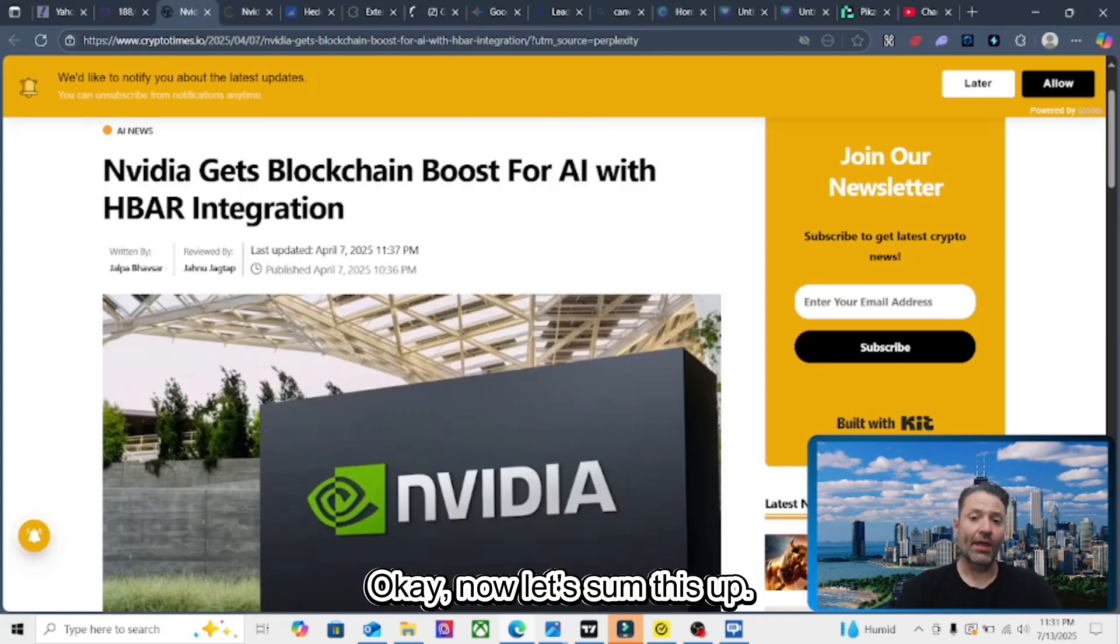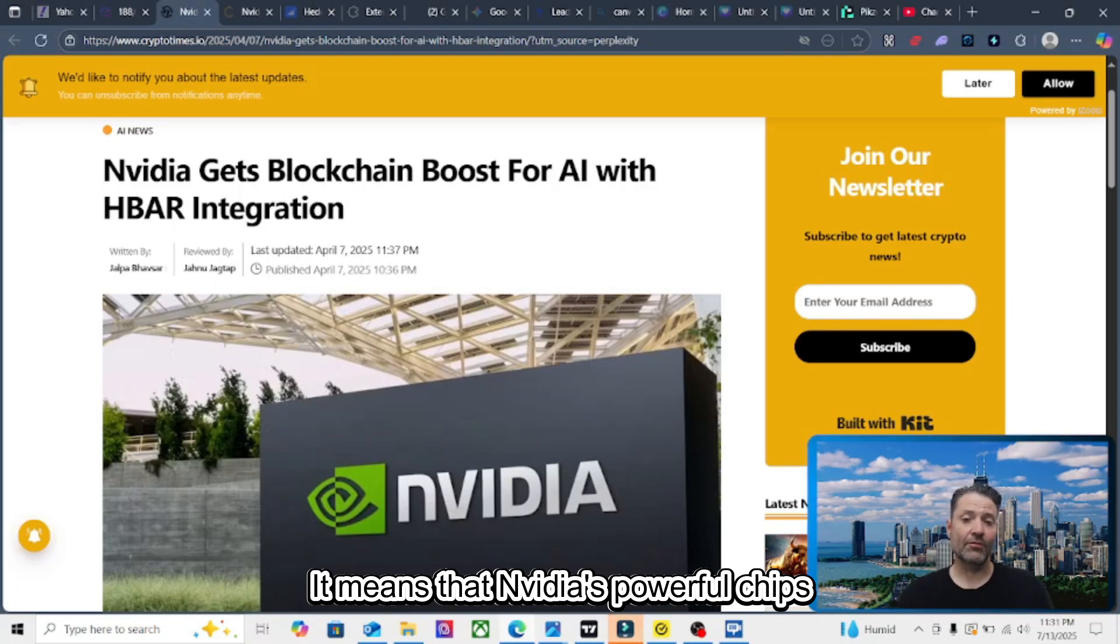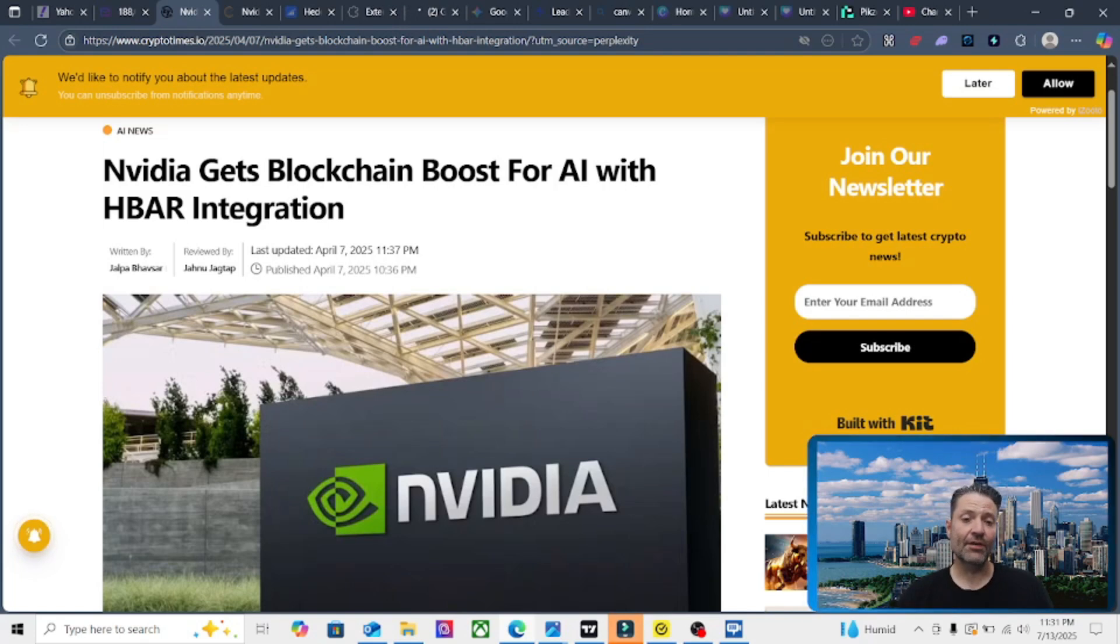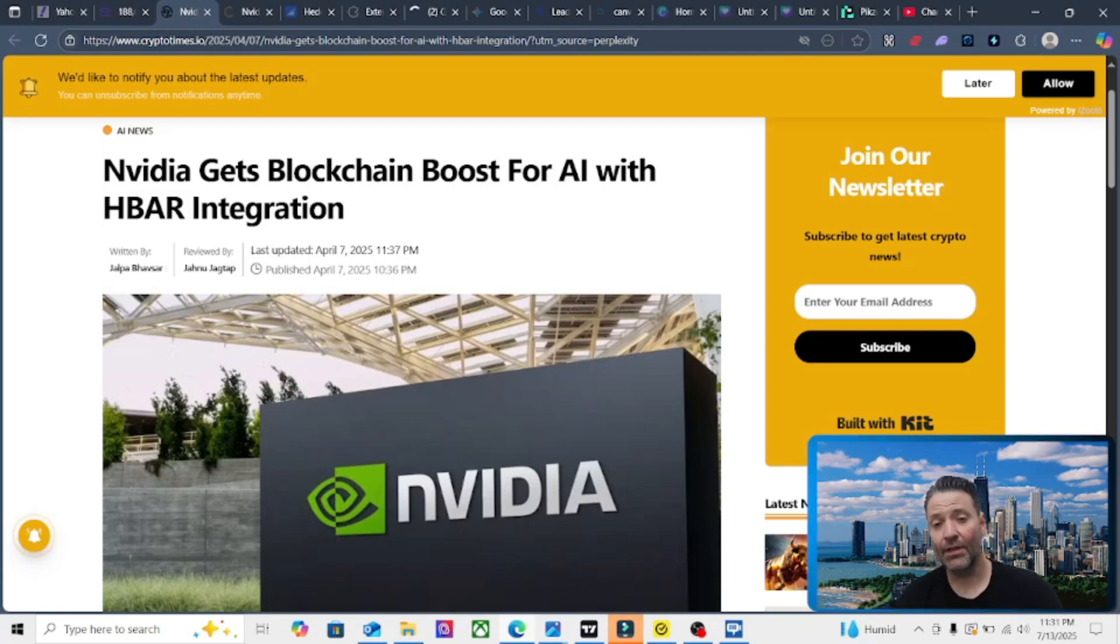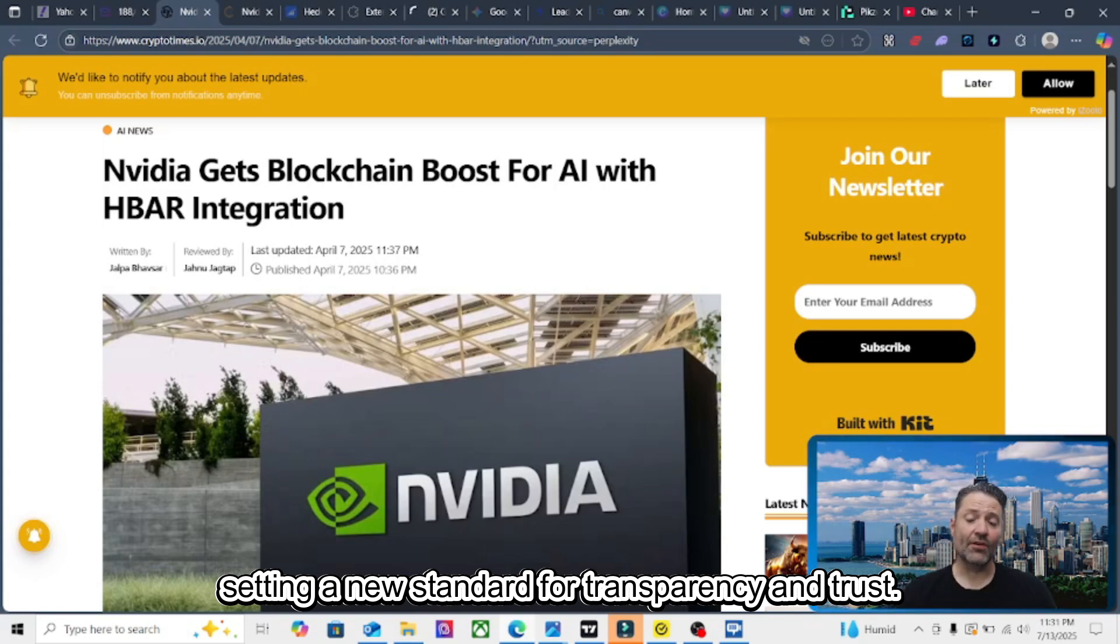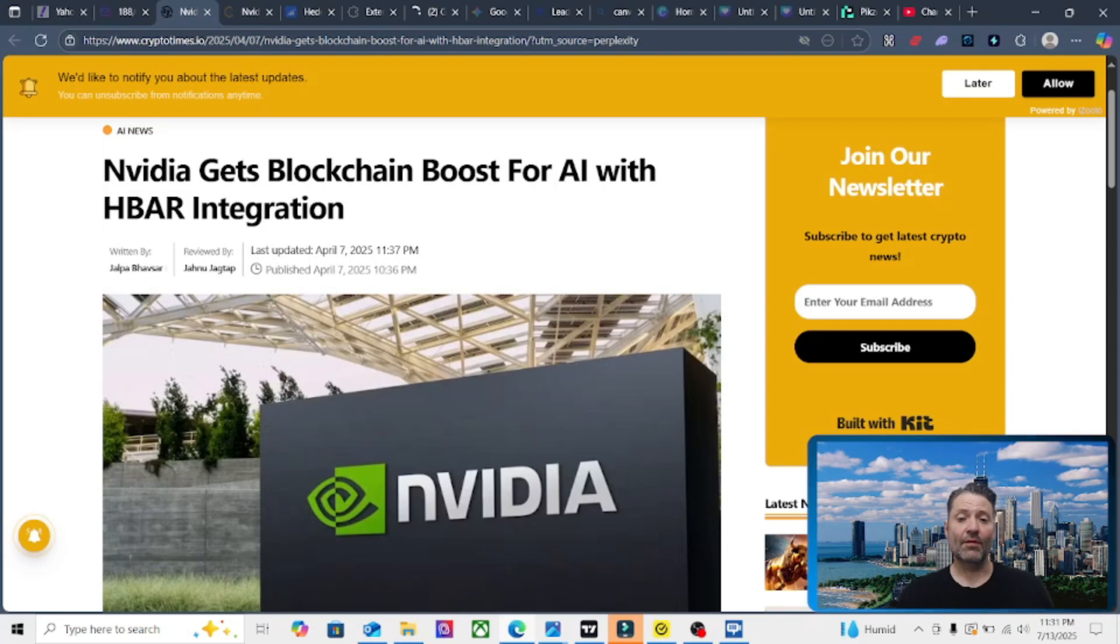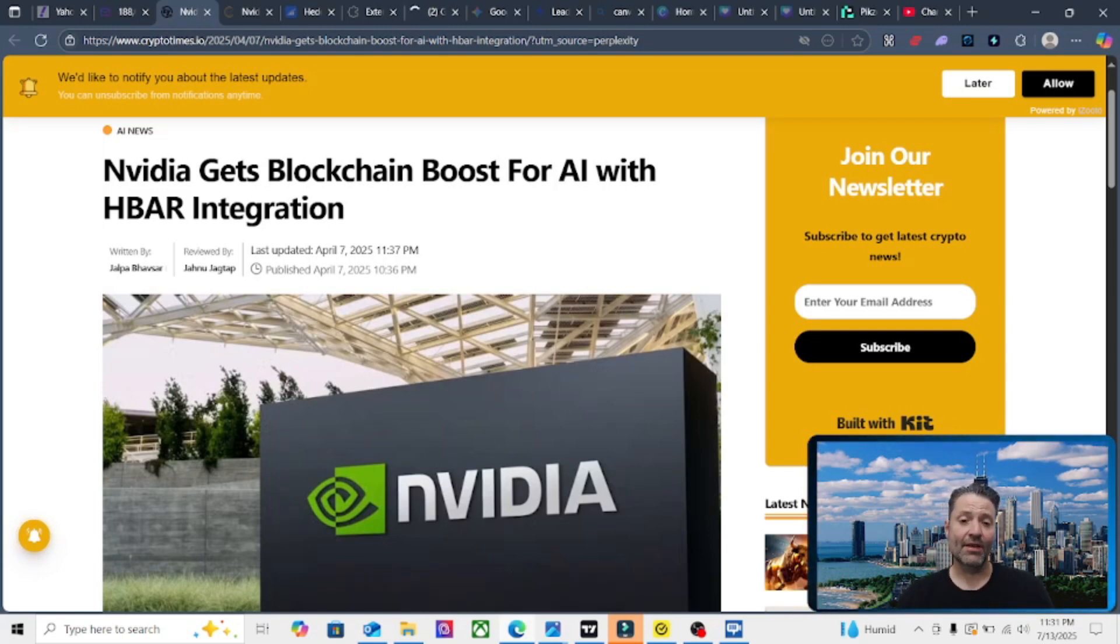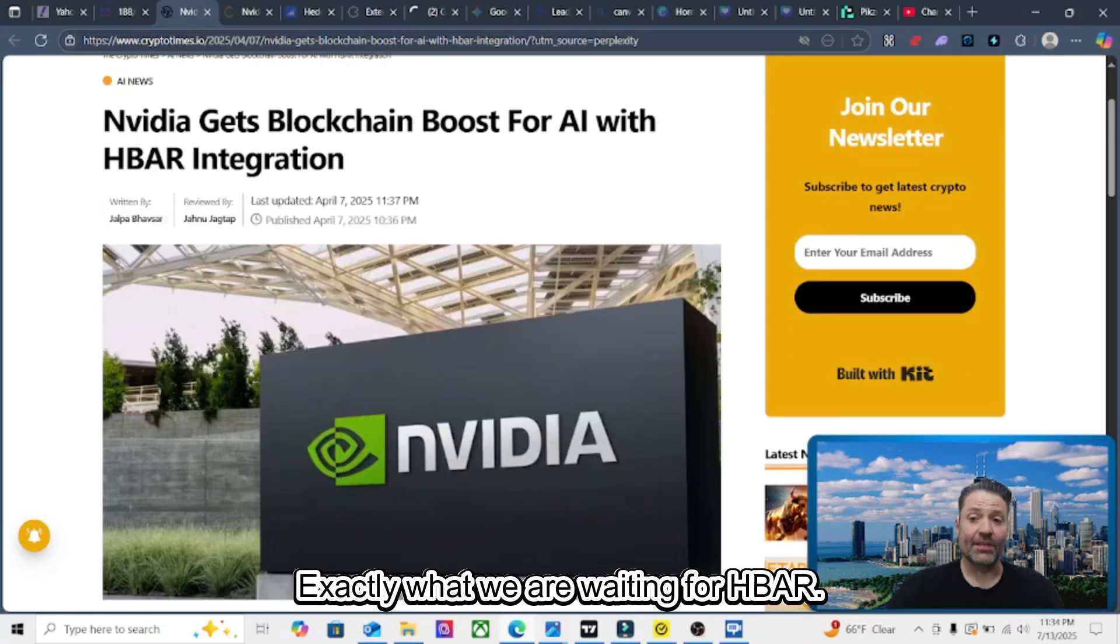Okay, now let's sum this up. What does this partnership mean? It means that NVIDIA's powerful chips will leverage Hedera's blockchain for secure, verifiable compute. Also, every AI action will be recorded and auditable, setting a new standard for transparency and trust. HBAR is gaining momentum both in the crypto market and among enterprises. This collaboration could be a real game changer for the future of AI and blockchain.